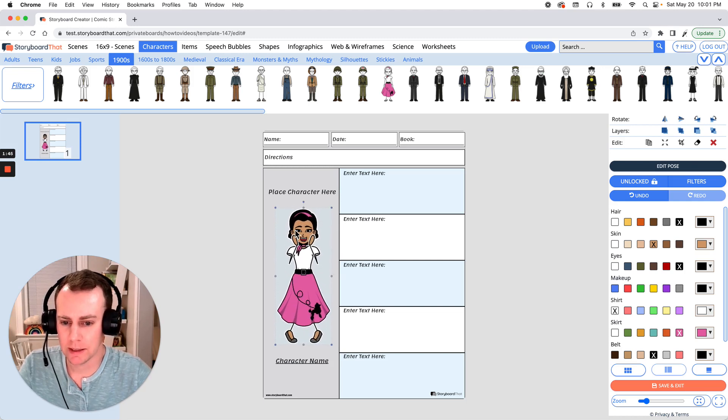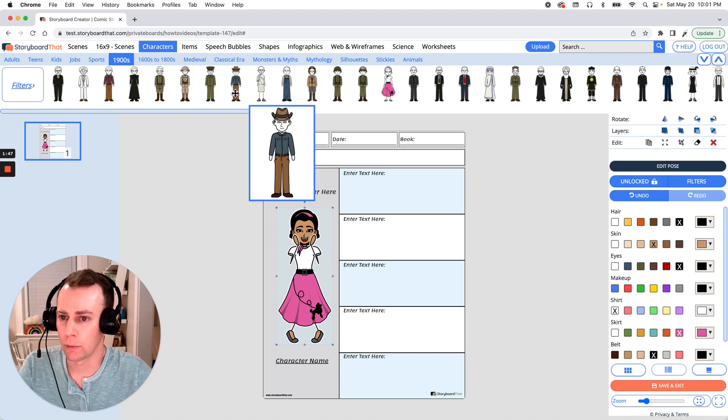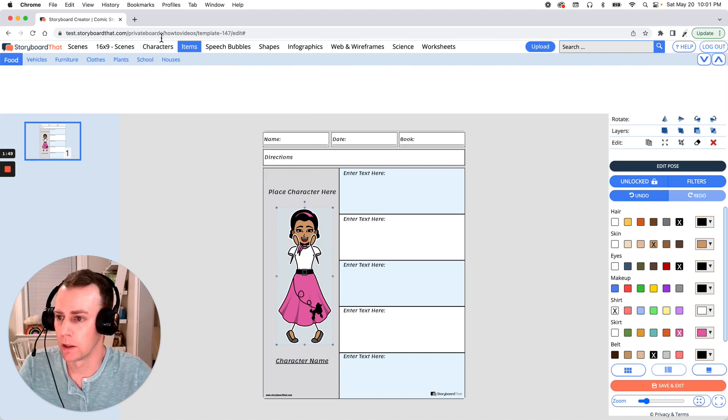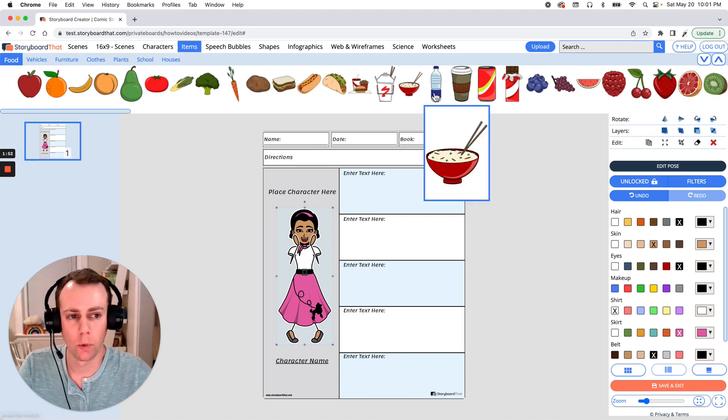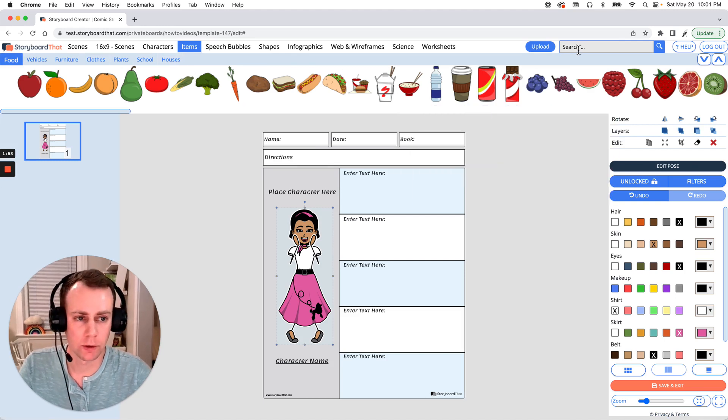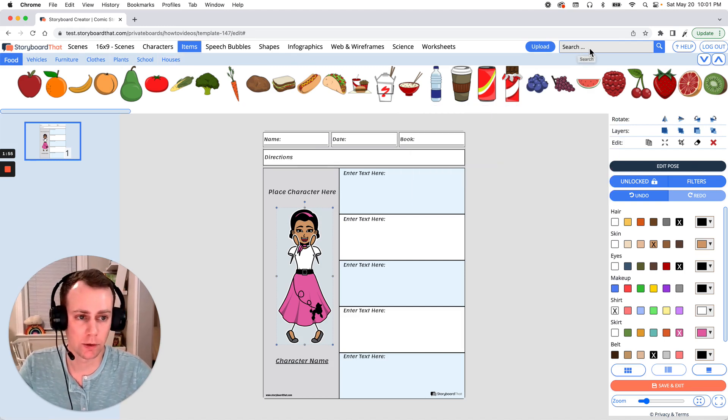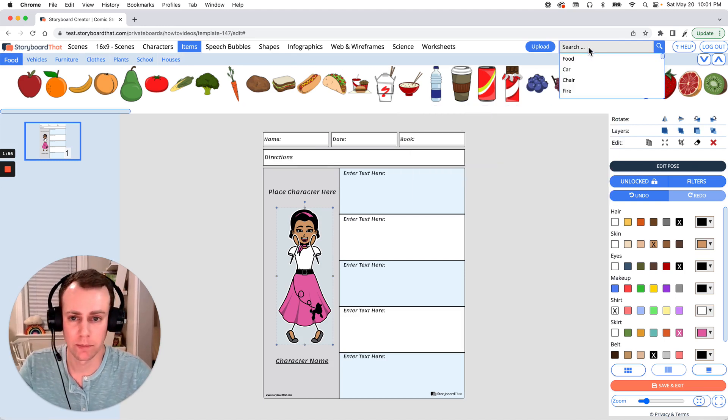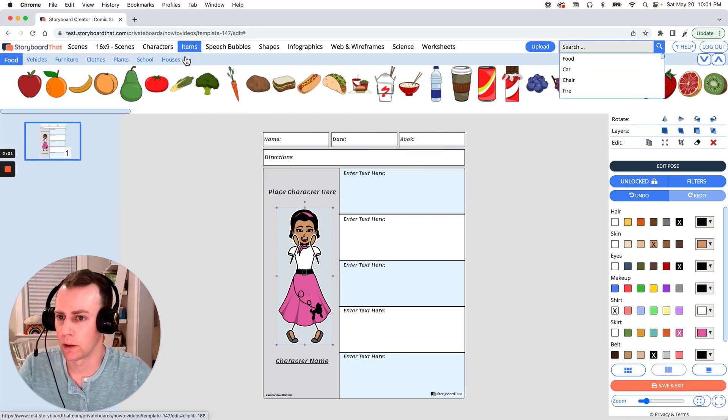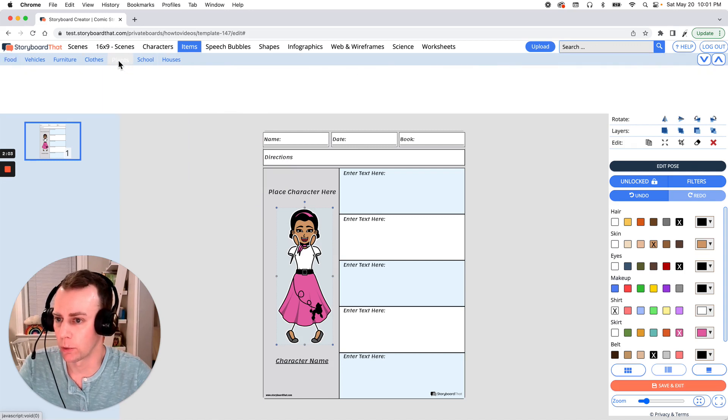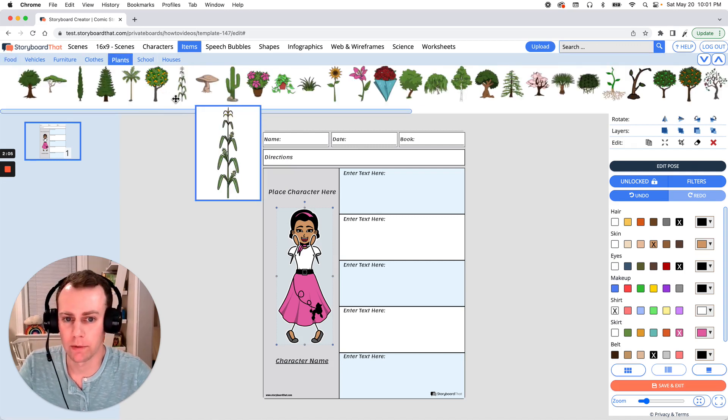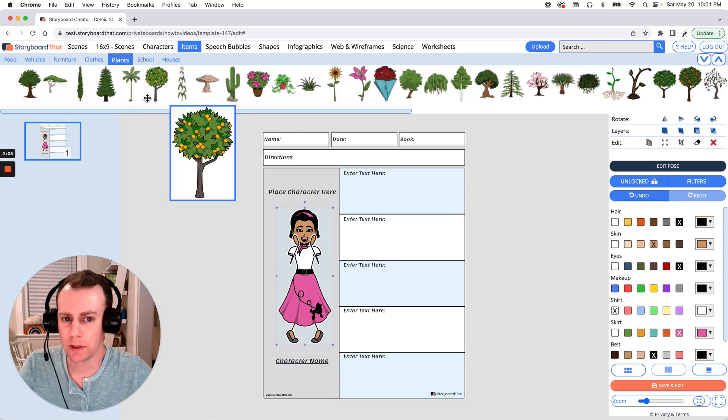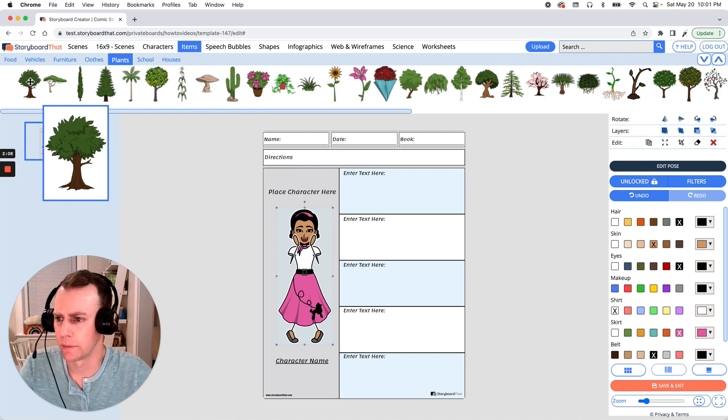Alright, now next is items. Now you can browse the items menu up here and you can go through all of these categories or if you want you can search for a specific item in the upper right hand search menu here. Now my dog likes to be outside so let's go through some plants in our items menu under the plants category.